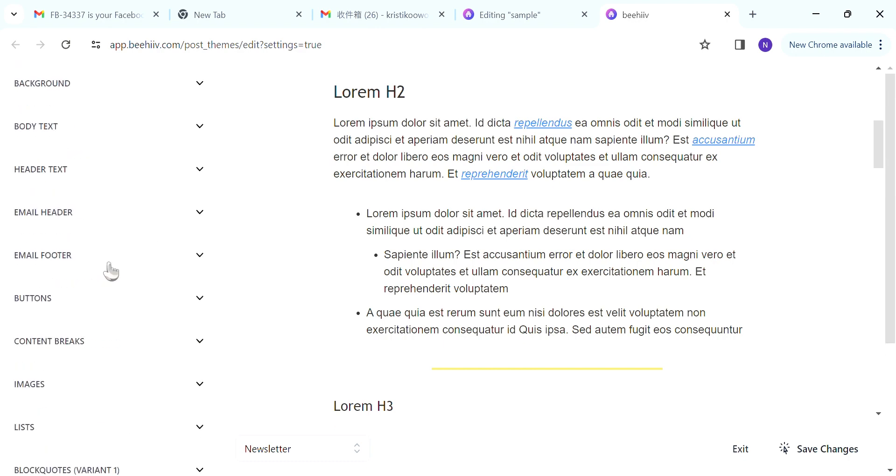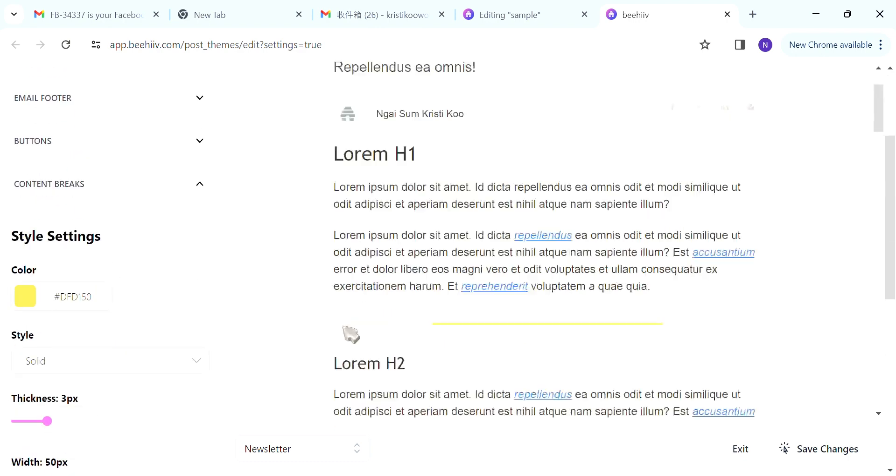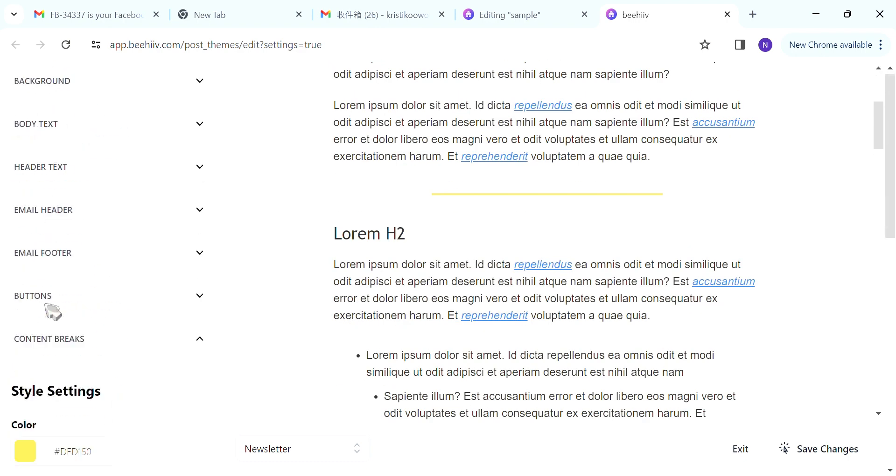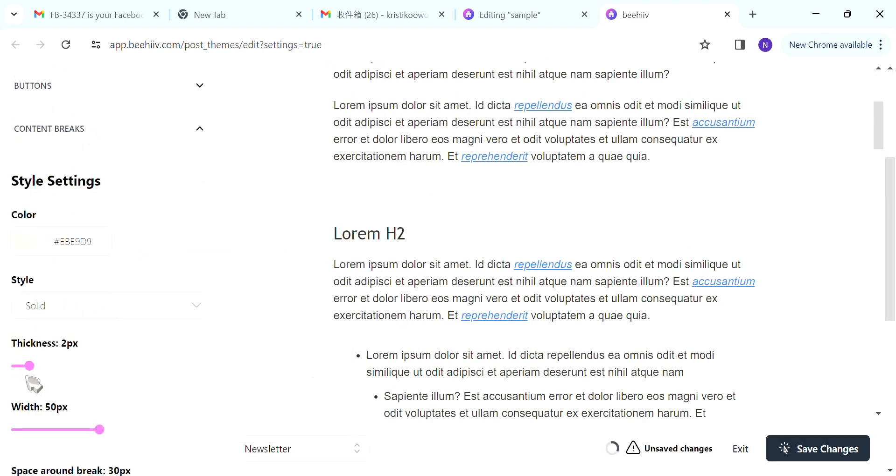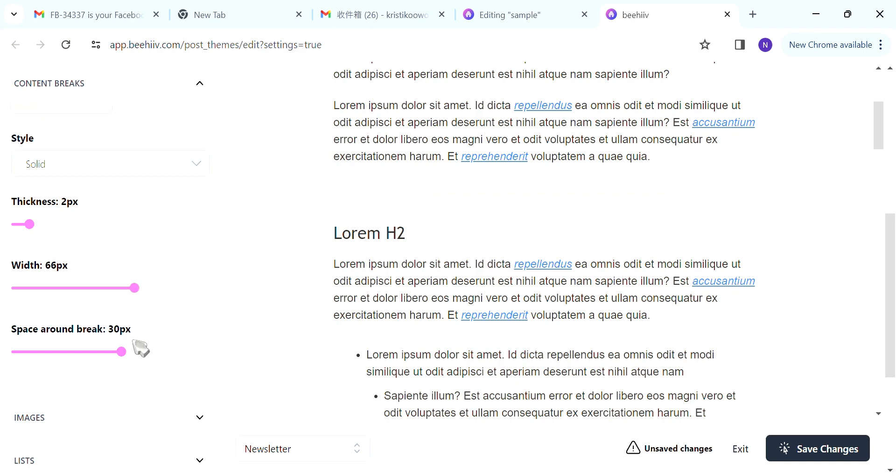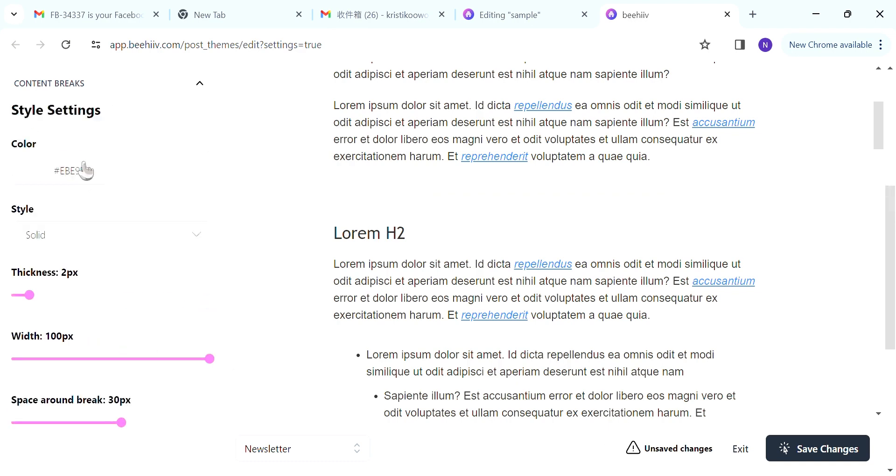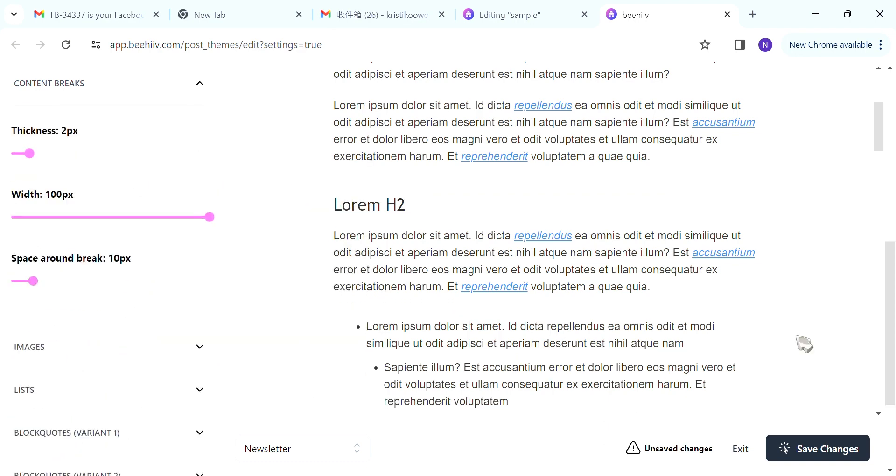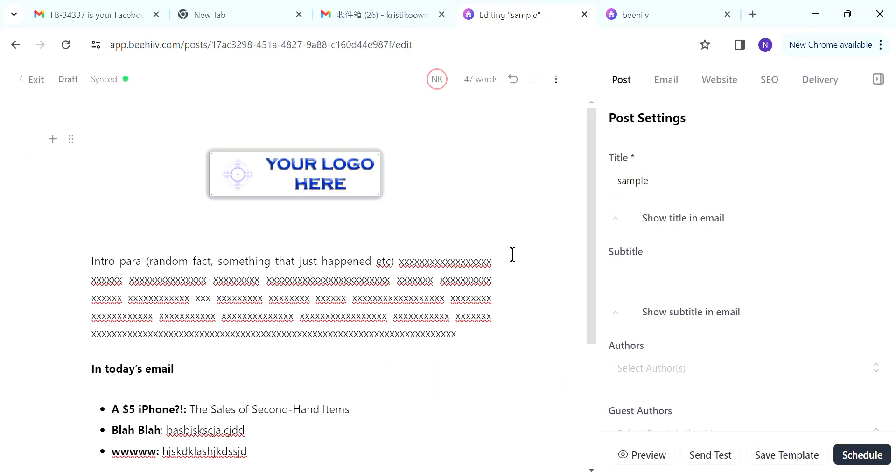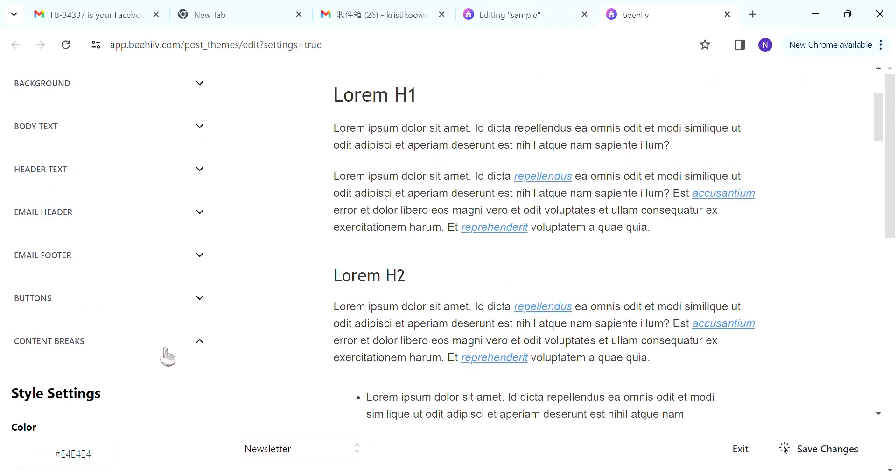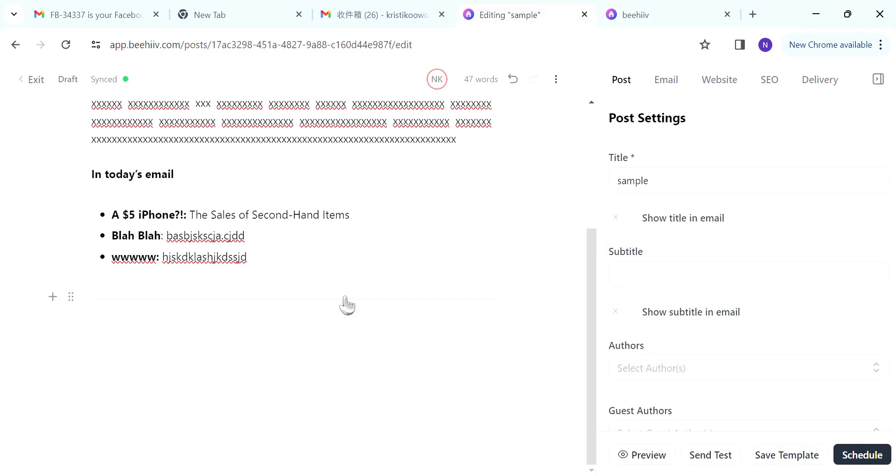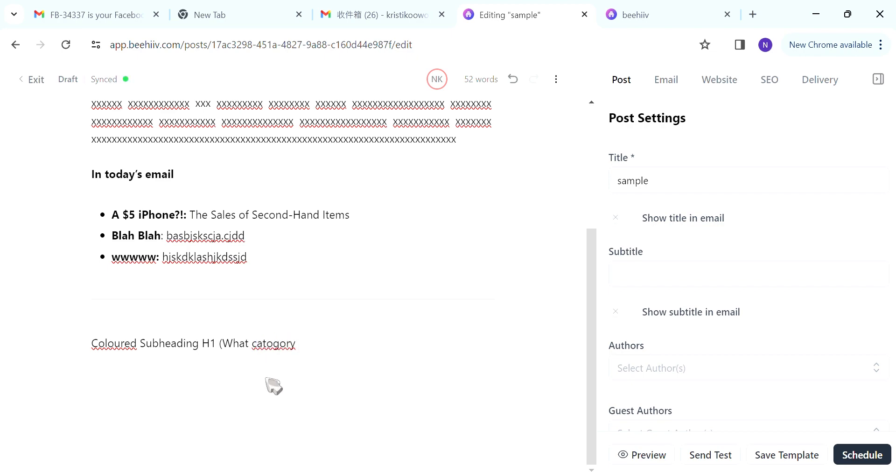And what you want to do next is to add a content break. So you go back to the theme settings and change the content break color to be light gray. I do this. It is way better than yellow. Light gray content break color. And the style to be solid, the thickness to be one, the width to be 100. So it will go across the page and also space to be 10.